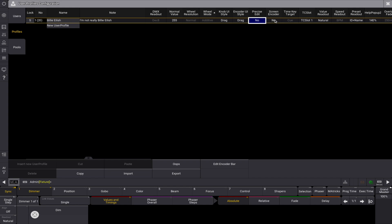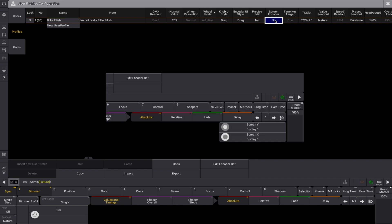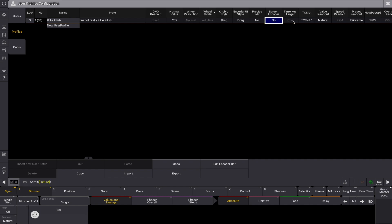When the screen encoder option is enabled, the right-most dual encoder becomes a screen encoder. The inner encoder moves the focus in a vertical direction while the outer encoder scrolls in a horizontal direction.